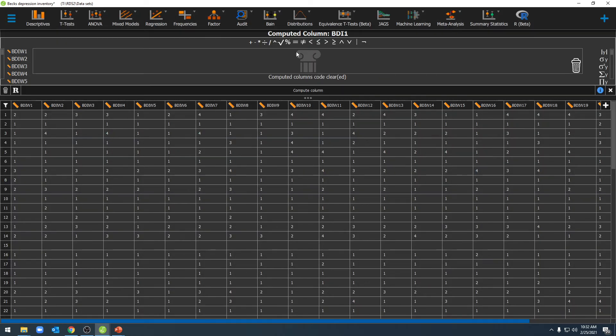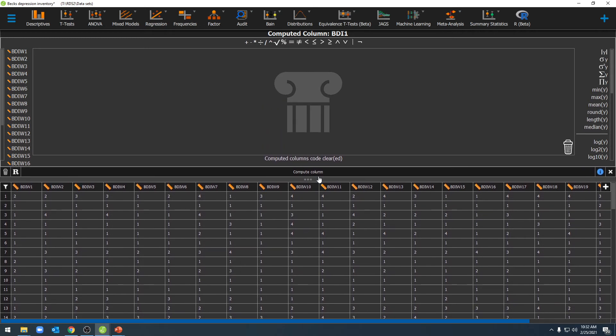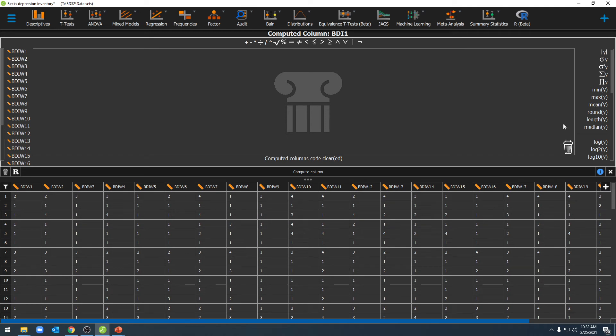Once you've done that, a new calculator will come up here at the top, and here you can input all kinds of information. You can input all of your variables that you selected here on the side. You can use all of these mathematical functions up here at the top, and you can even have JASP calculate certain pieces of information for other variables to add that into the formula.